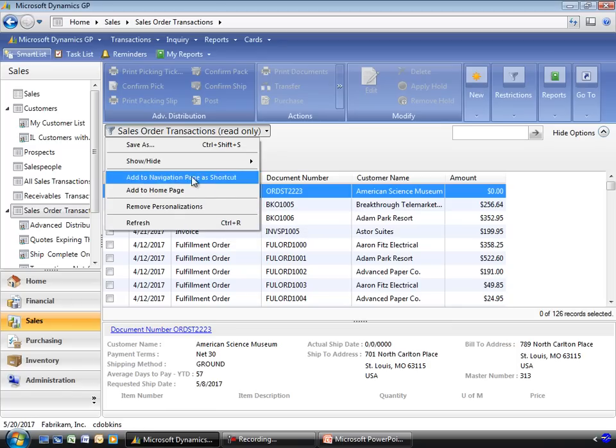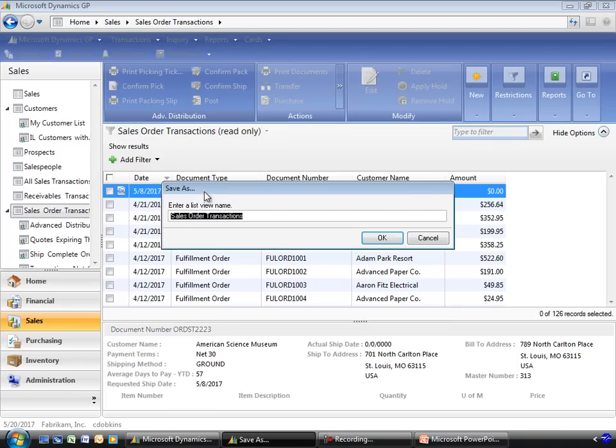I'm going to go ahead and save this one so I can start to customize it. I'll just call it My Sales Order Transactions.